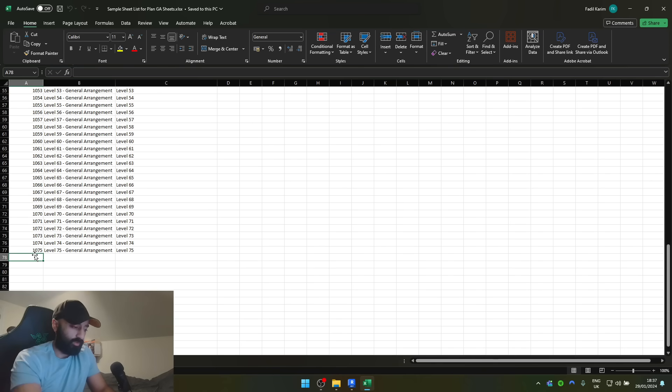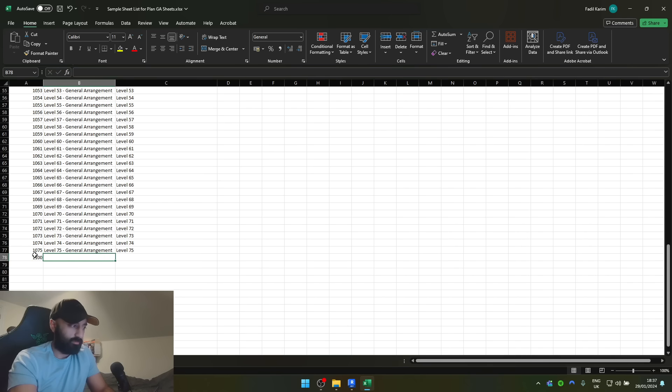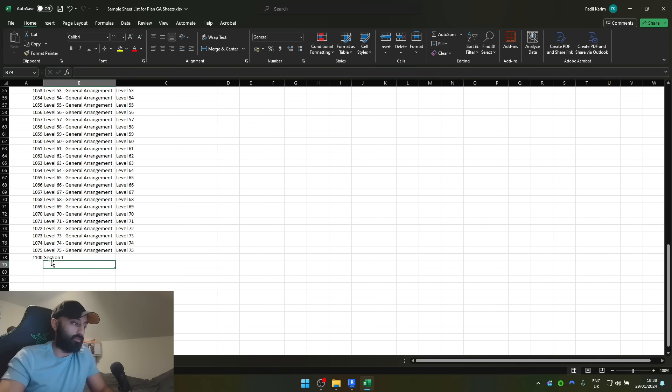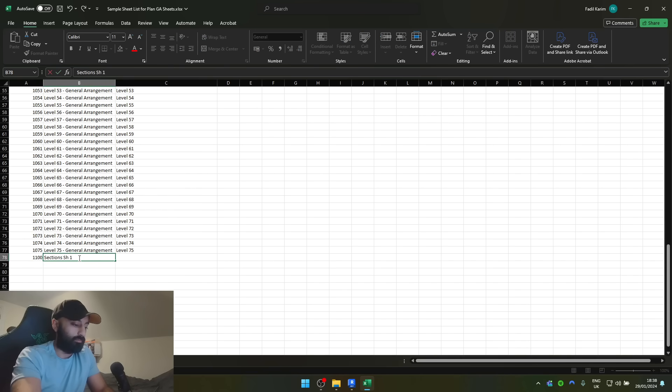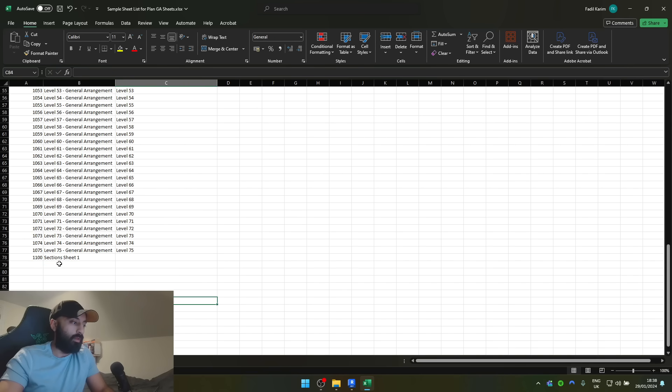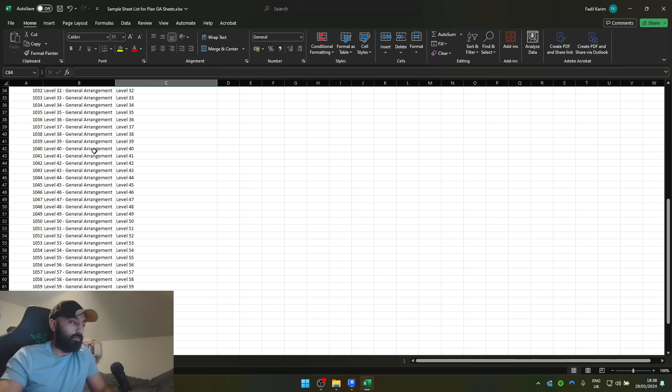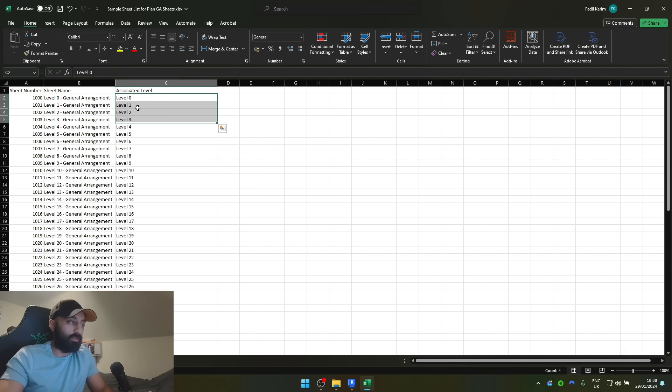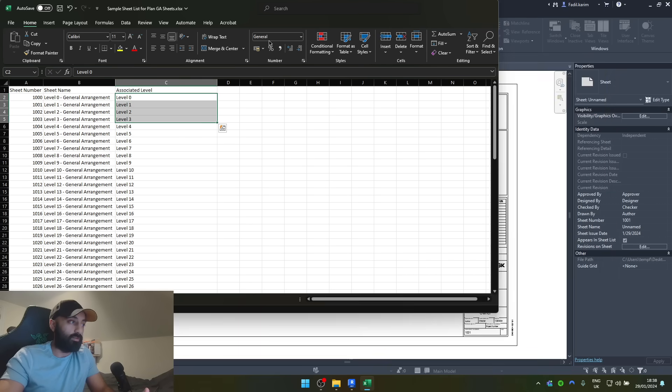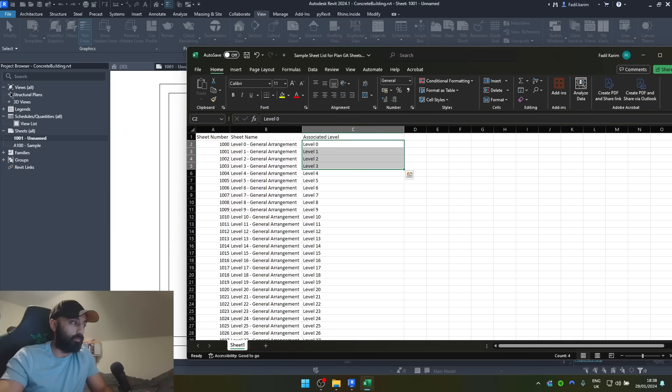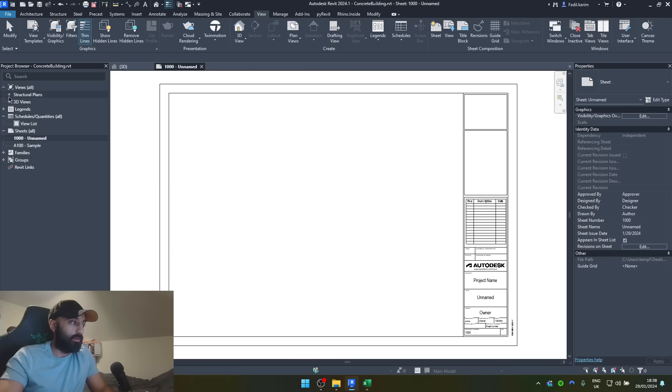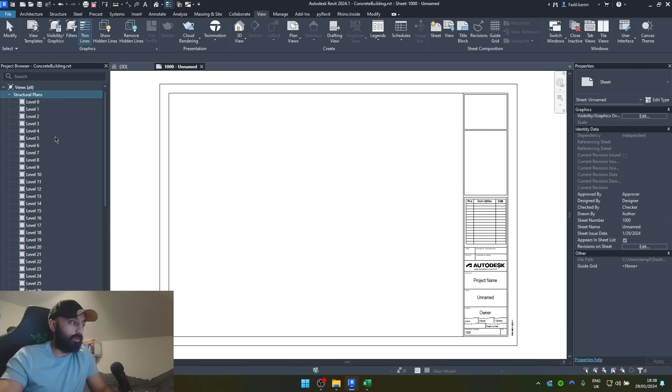And then we're going to create a bunch of section drawings. Sections 1. There we go. So all we need is a sheet number and sheet name, and then the name of the associated level, which would be that exact name like that.